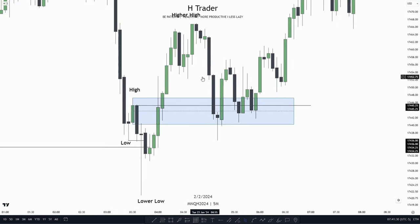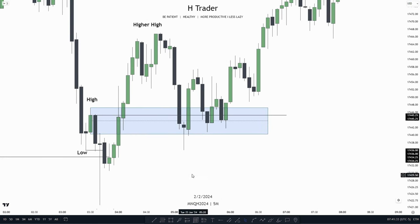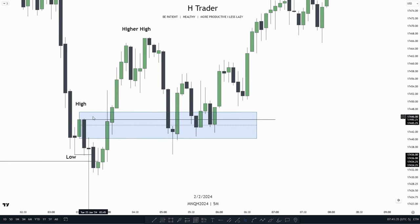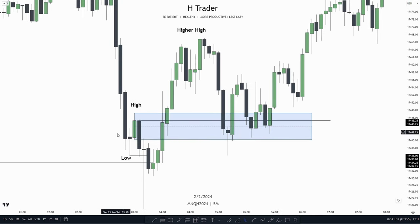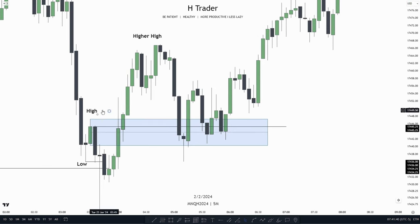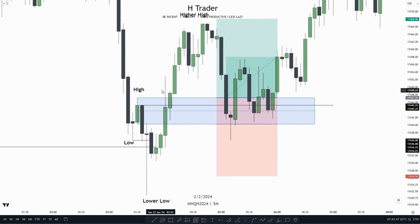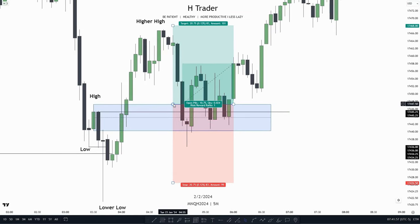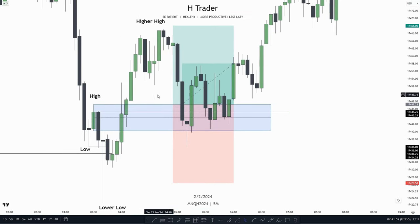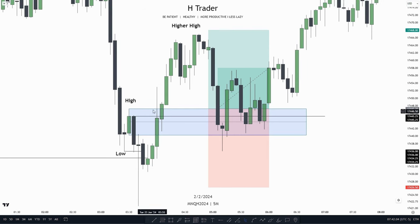So what if we were to take a trade entry off of this breaker block? We could also include the change in state of delivery within our breaker block. But if we just take the trade entry off the breaker block, we would take a trade entry right when we touch the top of the breaker block. We could also take a trade entry when we touch the body of the breaker block. In this example, the change in state of delivery combines with the body of the breaker block. The first scenario is right when we touch the high of the breaker block, or the high of the low-high formation.